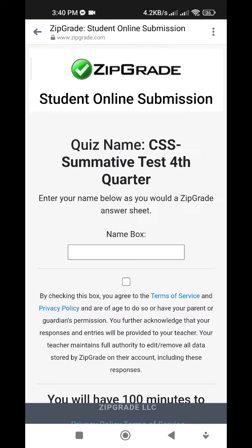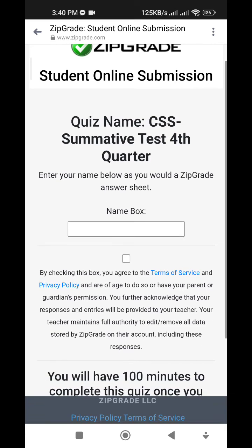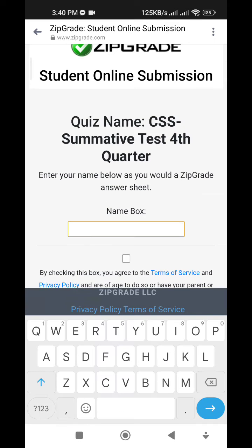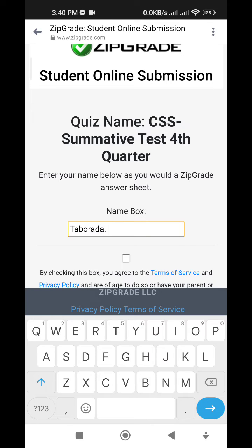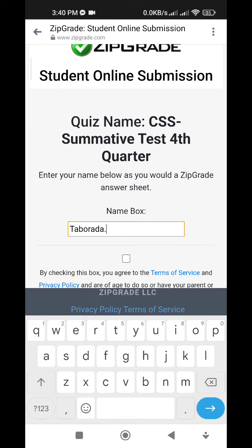After clicking, you will be asked for your name. Click on the name box. First, enter your last name (apelido), then your given name.